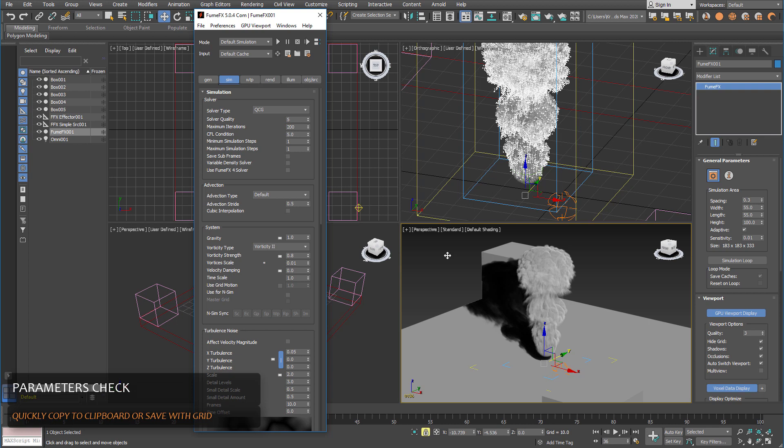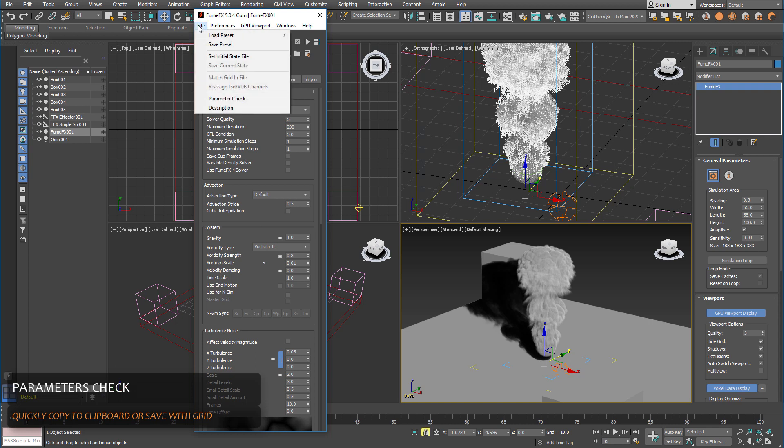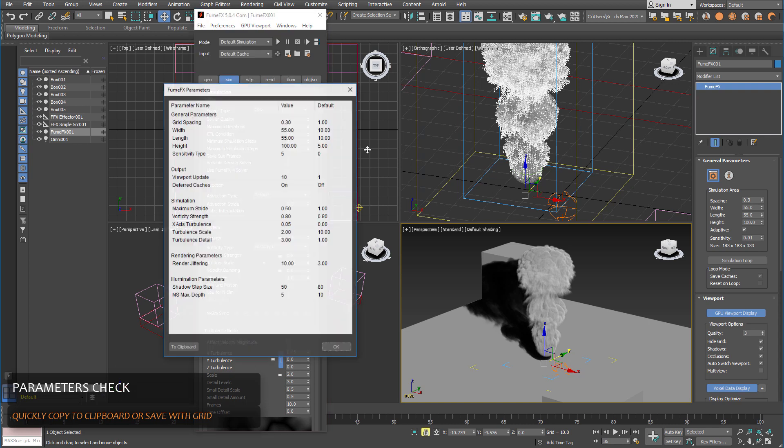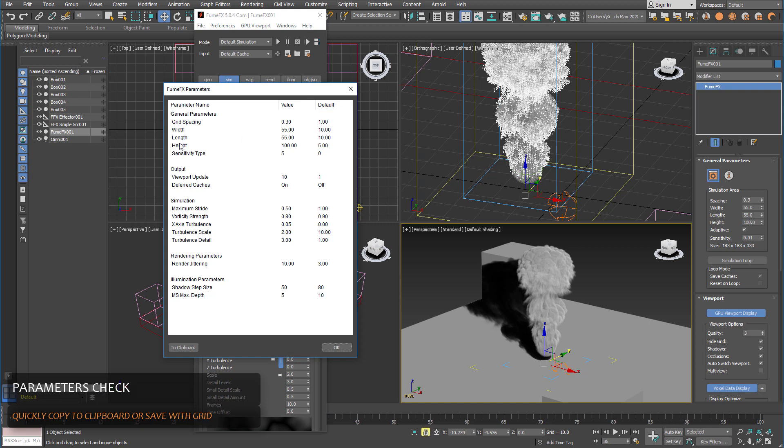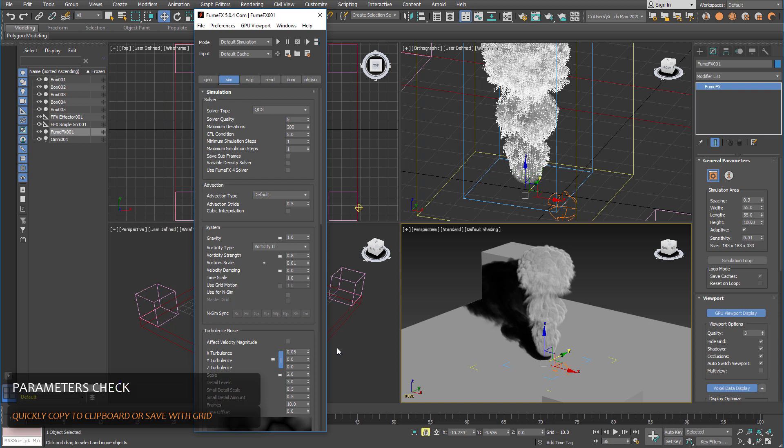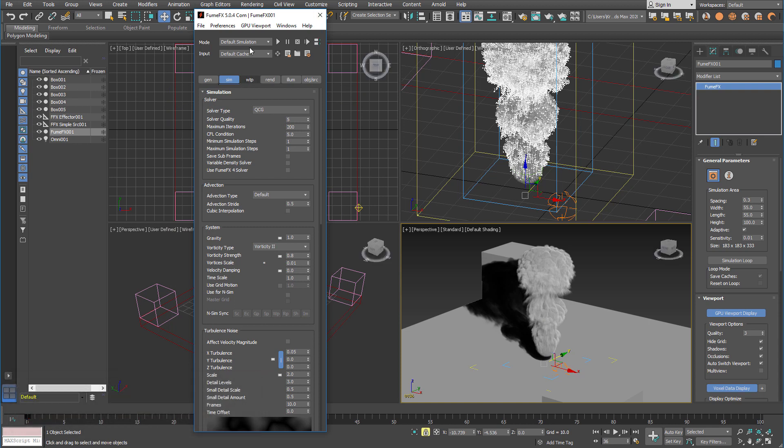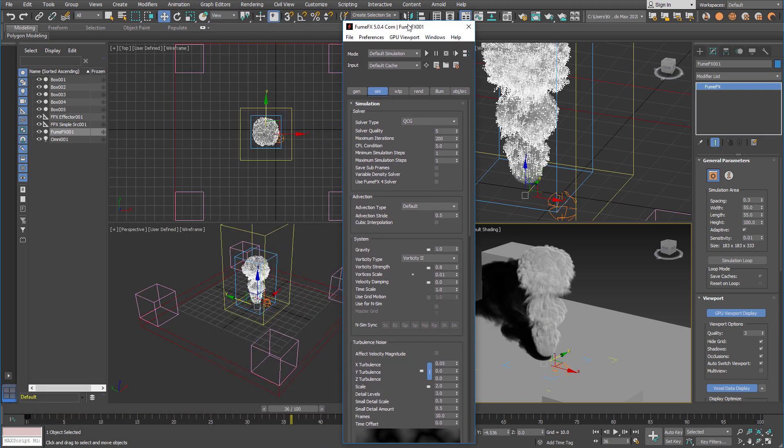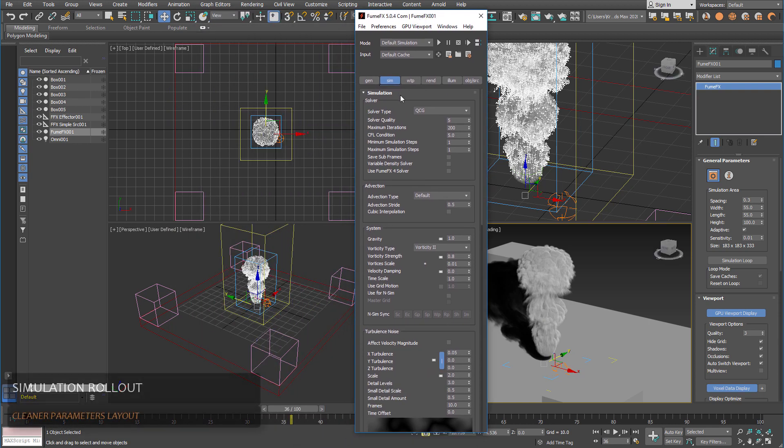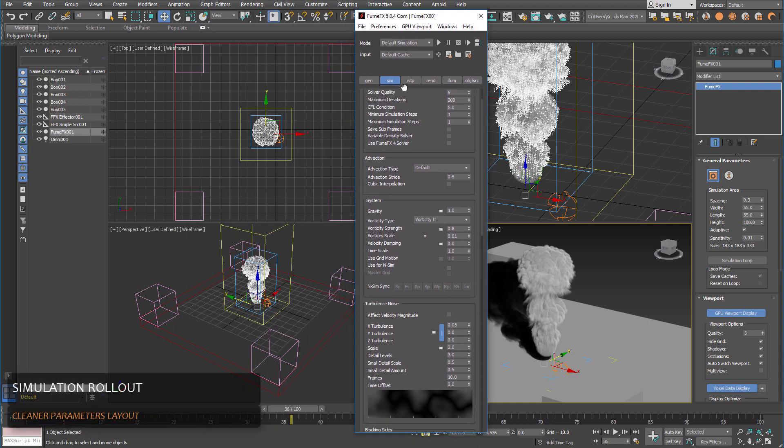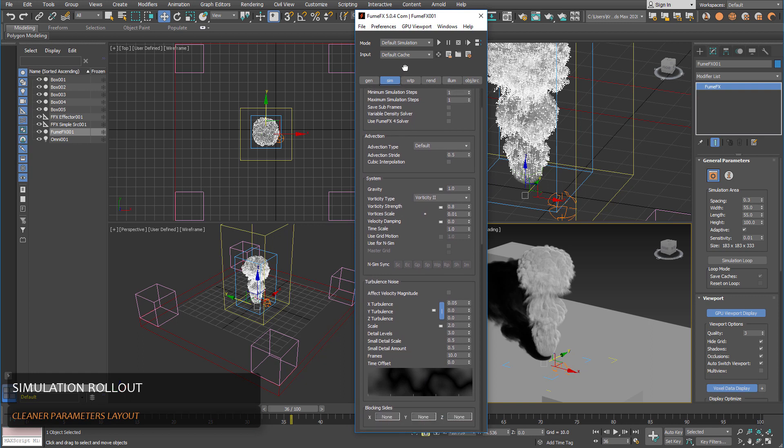So whenever you load any tutorial or another scene from some other person you can go to the parameter check and see what parameters they have changed for this particular simulation.